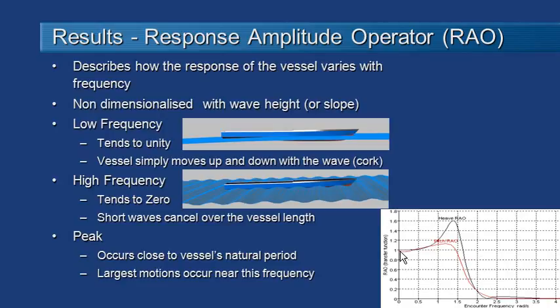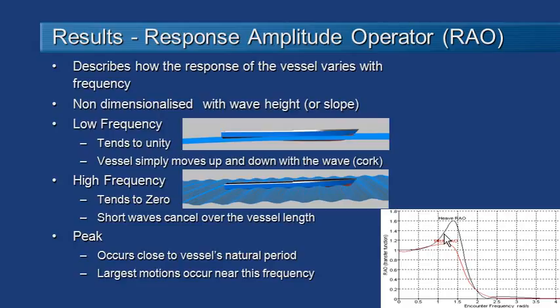Where a response of 1 means that the vessel is responding in exactly the same way as the wave. A value higher than 1 means the vessel is moving more than the wave, and a value lower than 1 means the vessel is moving less than the wave.